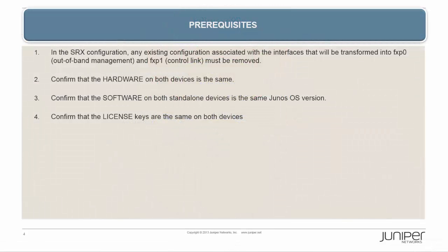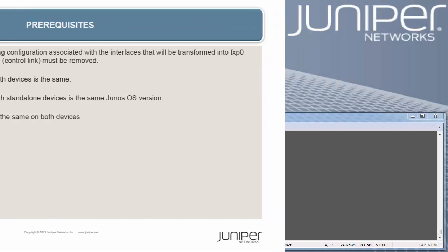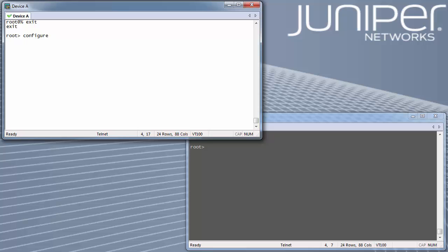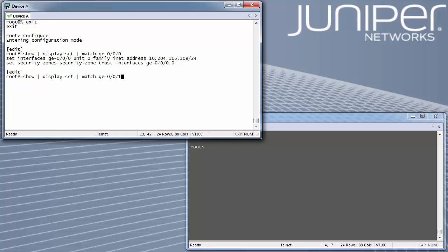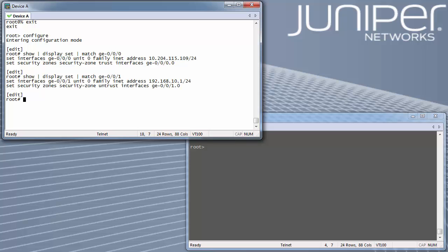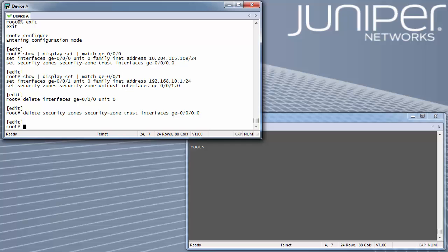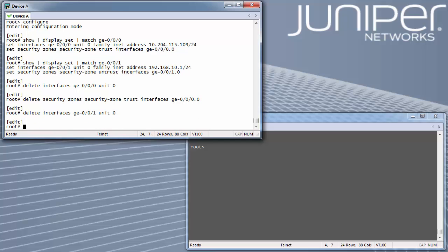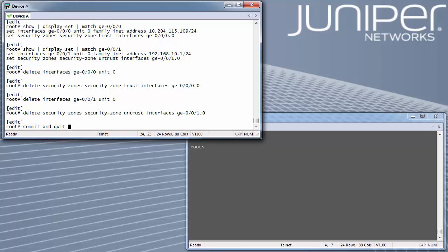Pre-requisites. In the SRX configuration, any existing configuration associated with the interfaces that will be transformed into FXP0 for out-of-band management and FXP1 for the control link must be removed. For SRX650, these interfaces will be GE0-0-0 and GE0-0-1. GE0-0-0 will be mapped to FXP0 for out-of-band management and GE0-0-1 will be mapped to FXP1 for the control link.